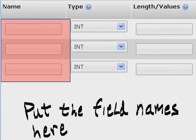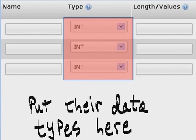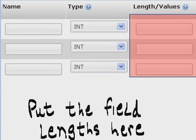Put the field names here, put their data types here, and put the field lengths here.